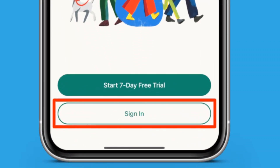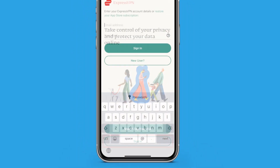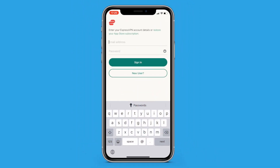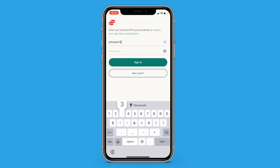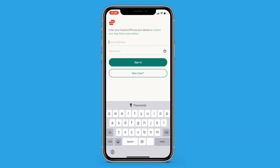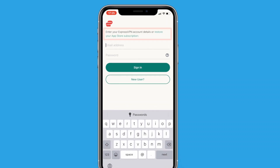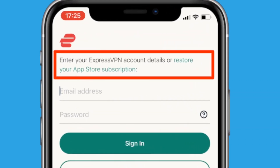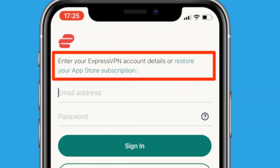There should be an option to sign in from the welcome screen. You have two options here. If you don't have an App Store subscription, just enter the email address and password for your ExpressVPN account and tap the sign in button. If you do have an App Store subscription, tap the Restore to your App Store subscription button.